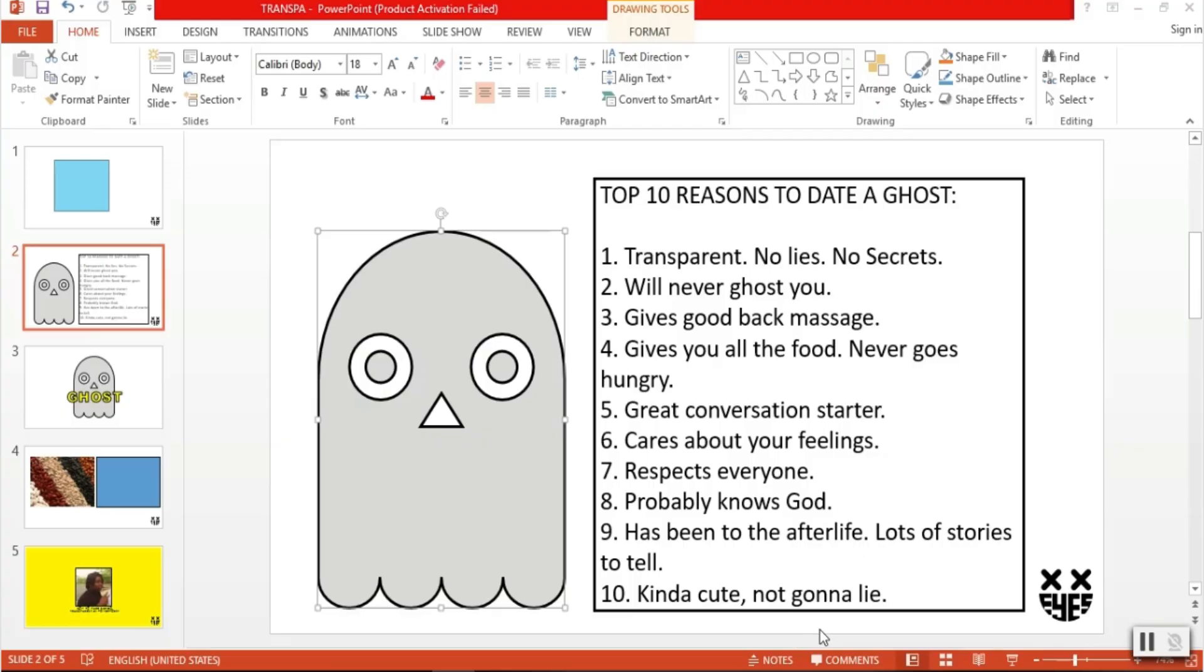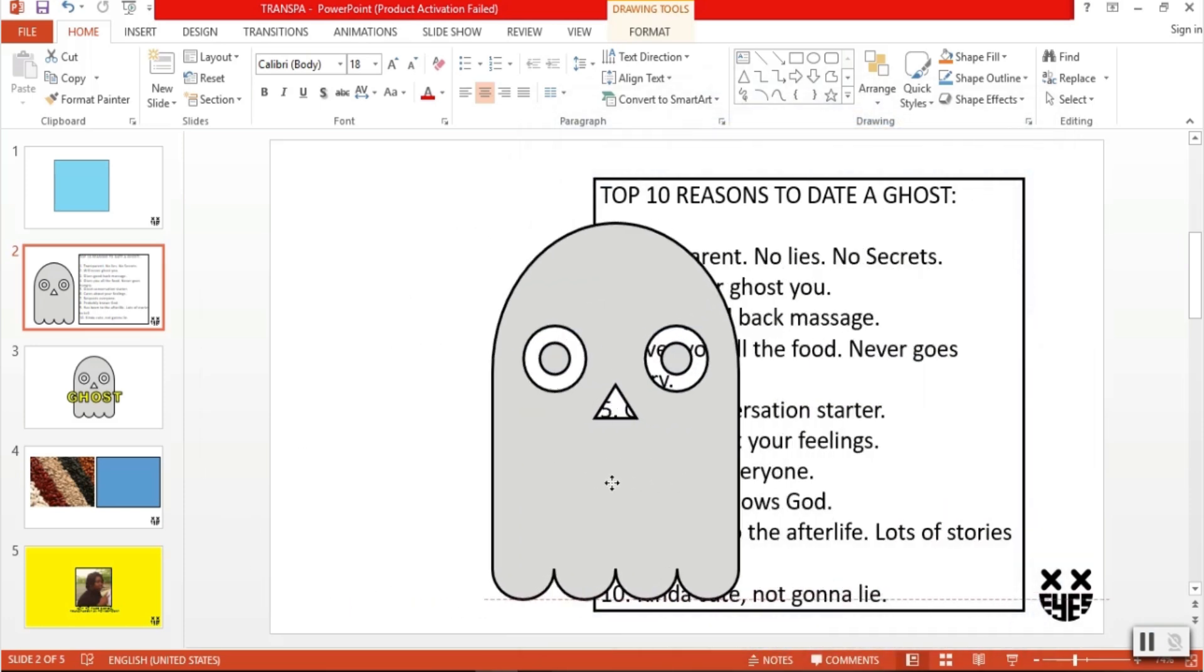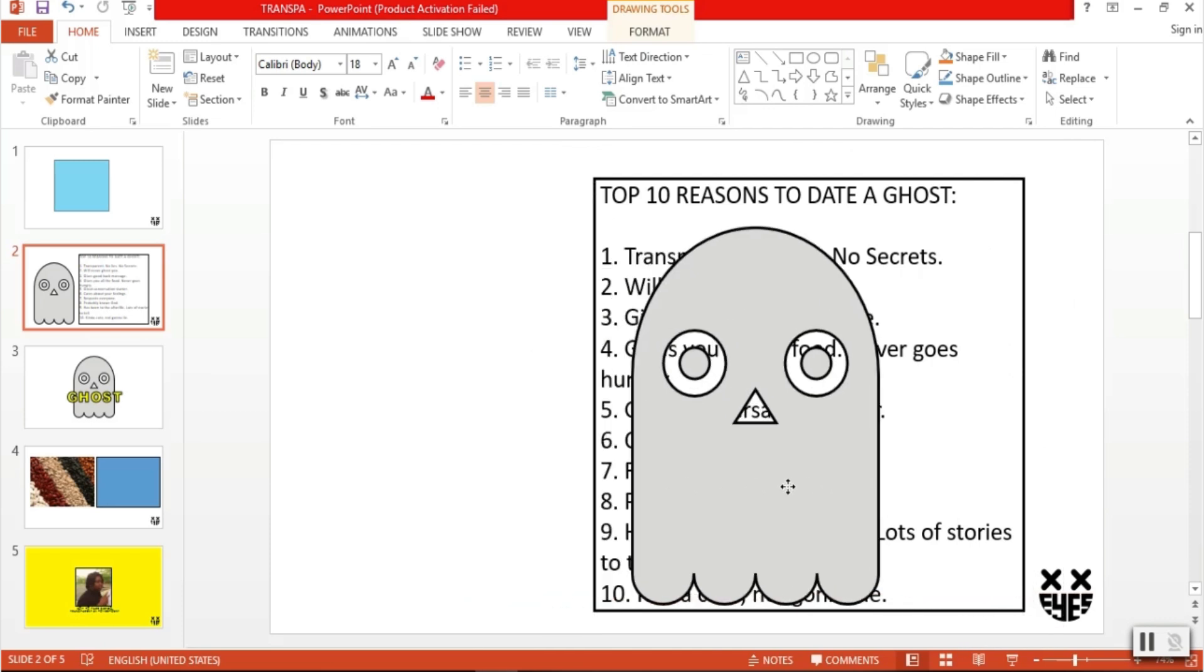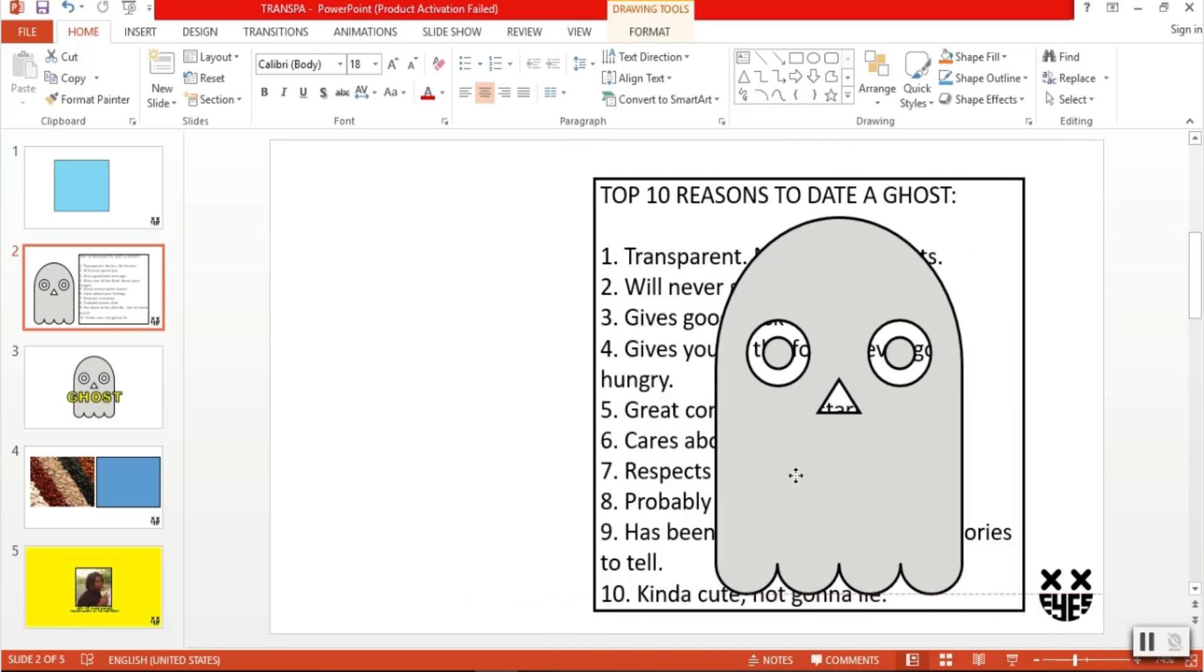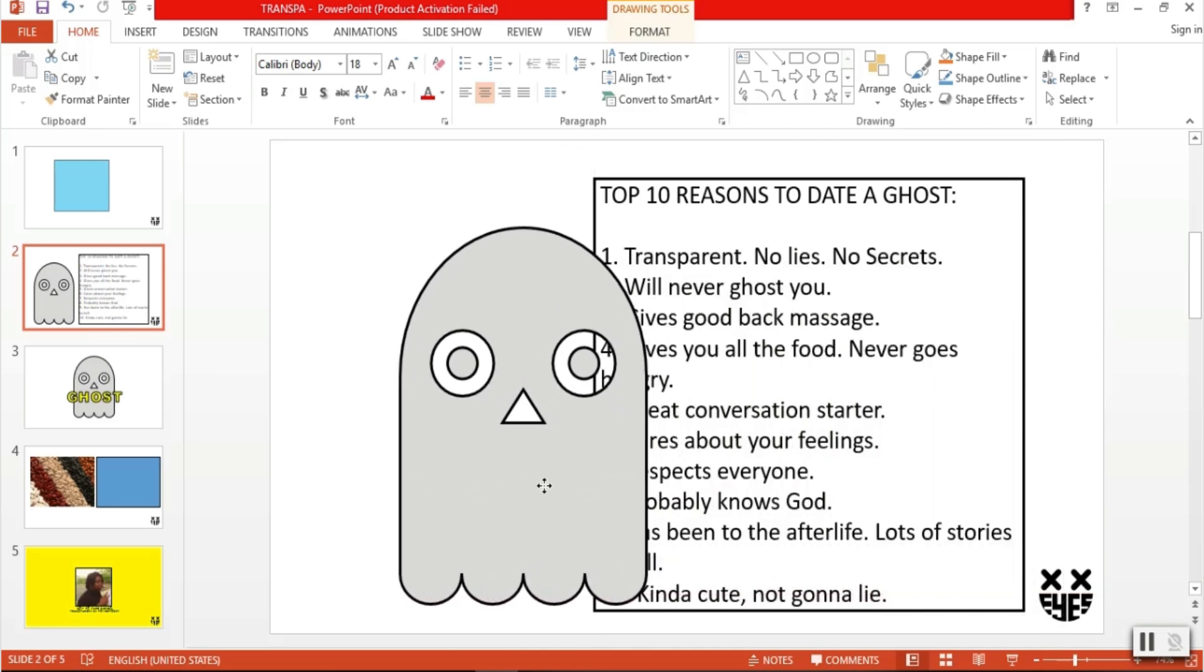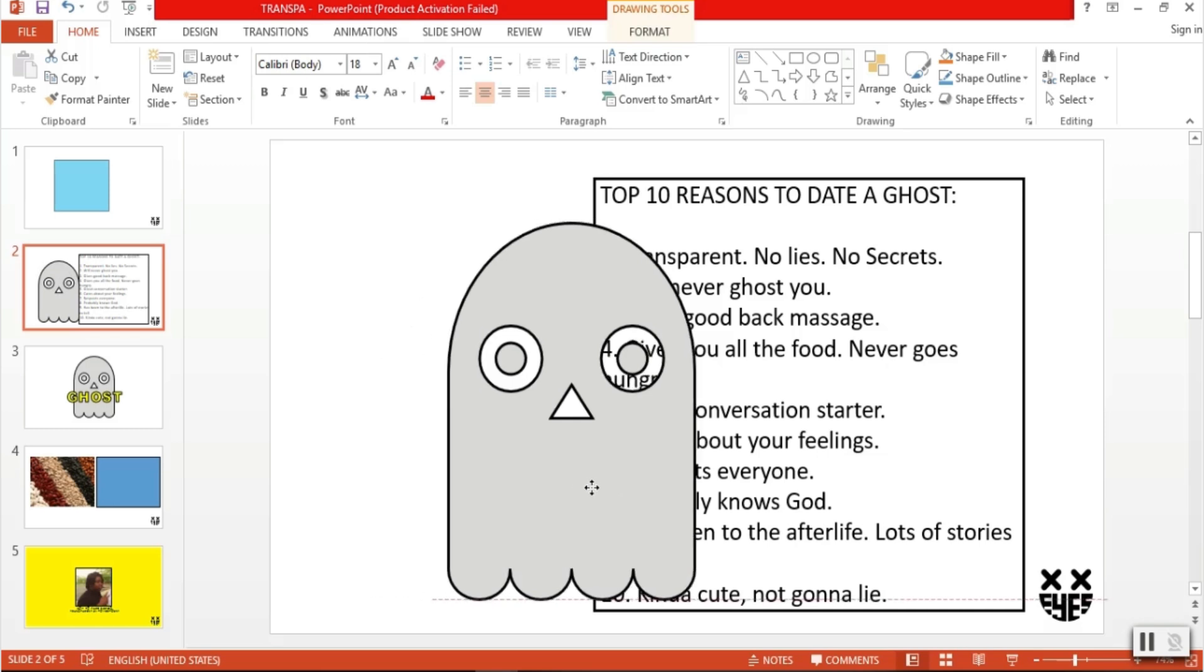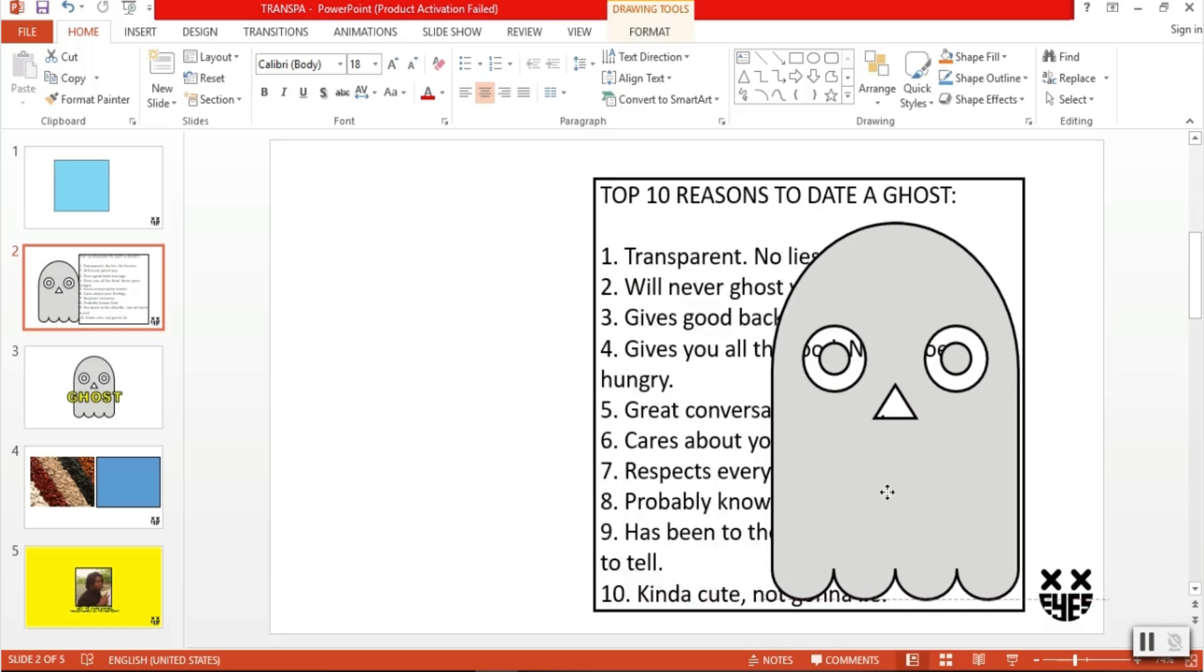Here's another example. I have here a custom ghost shape that I want to superimpose on the text box beside it while still being able to read the words. How do we do it? First, place the shape over the text box to your desired position. Then,